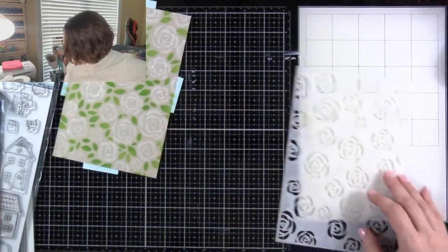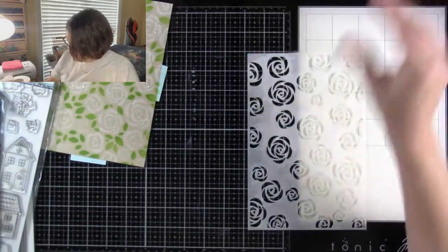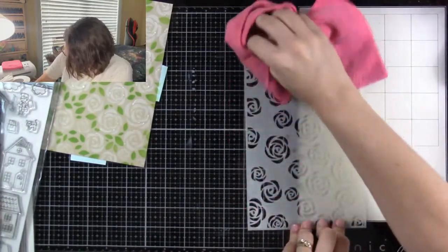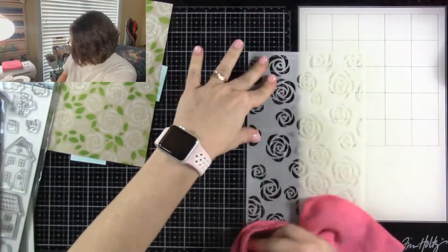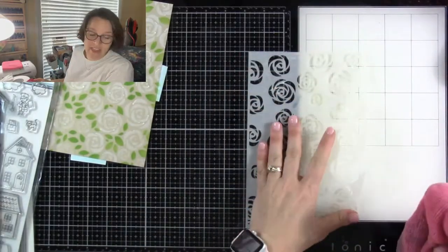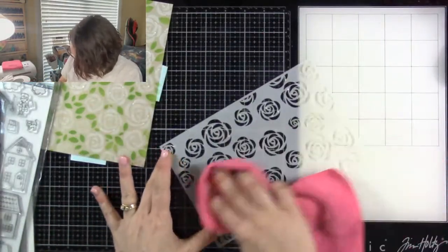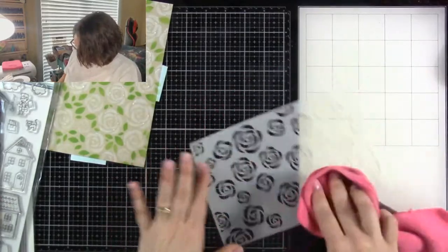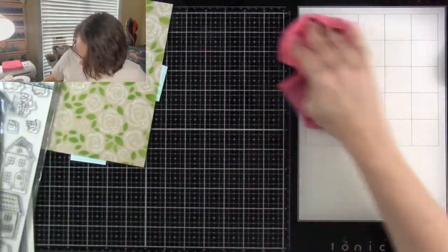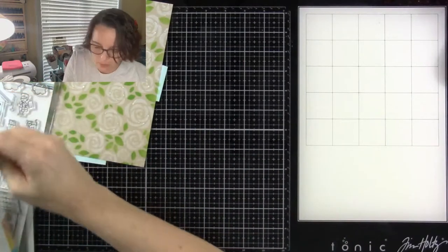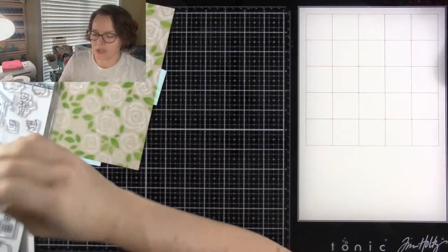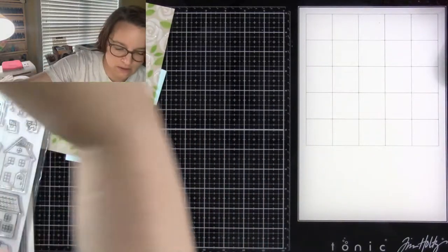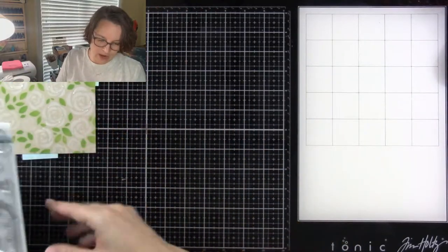I'm going to go ahead and clean this off as well, just because otherwise I will end up forgetting because it's white, and then I'll get it on everything. So as the title says, we're making a new home card. We're just going to let this sit here while we let it dry.